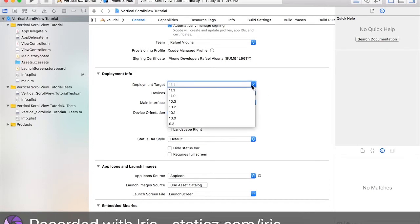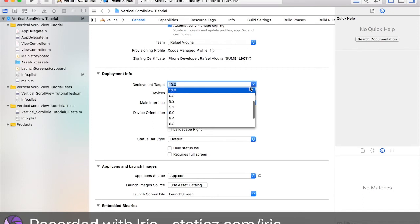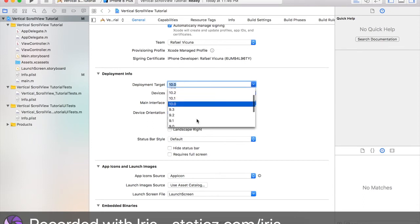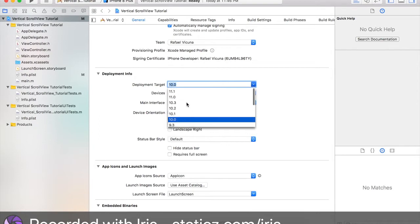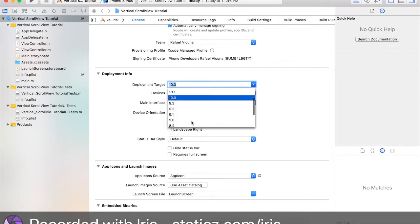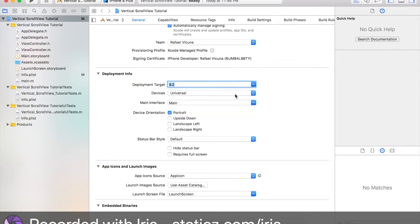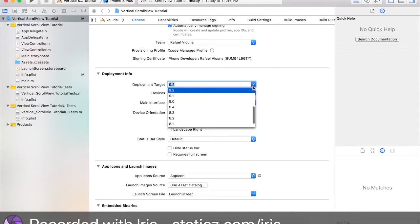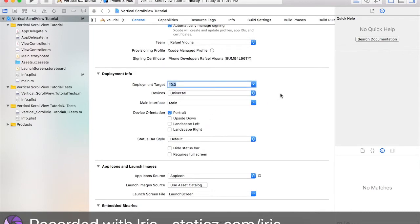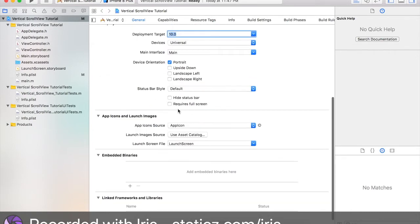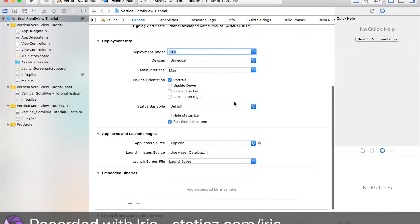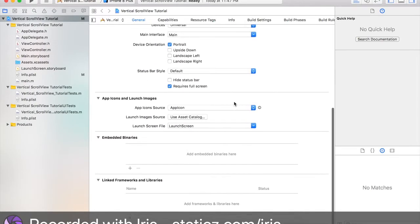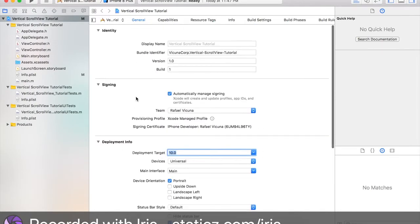Deployment target, this will be set to iOS 10. It is pretty much requiring any iPhone or iPad to run at least iOS 10 and up in order to use our application. Obviously, you can set the boundary to 9.2 if you decide to, but I'm going to leave it as 10.0. And lastly, we're going to tick requires full screen as well.